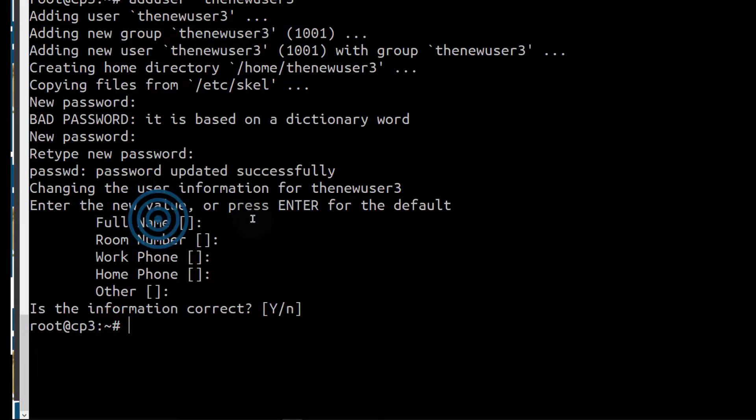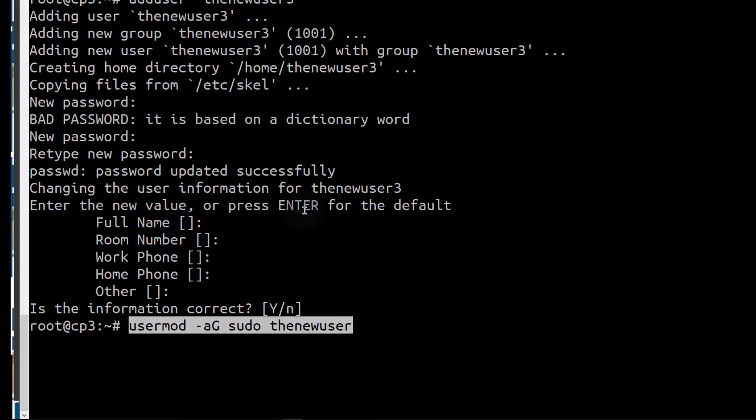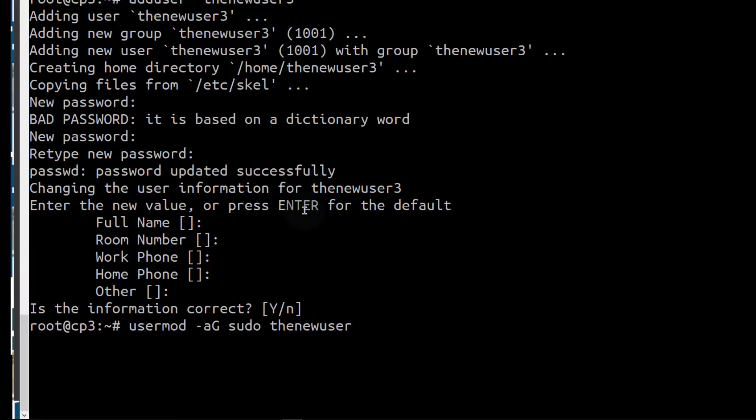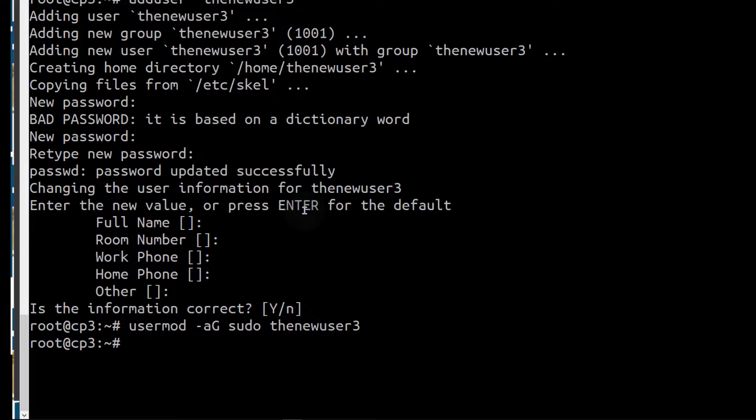Paste. The new user was called the new user 3. So make sure you change it with the name of your user. Enter and now this user should be in the sudo group.